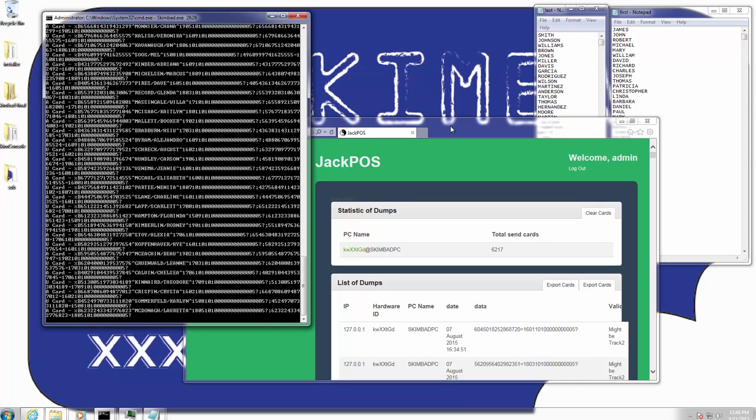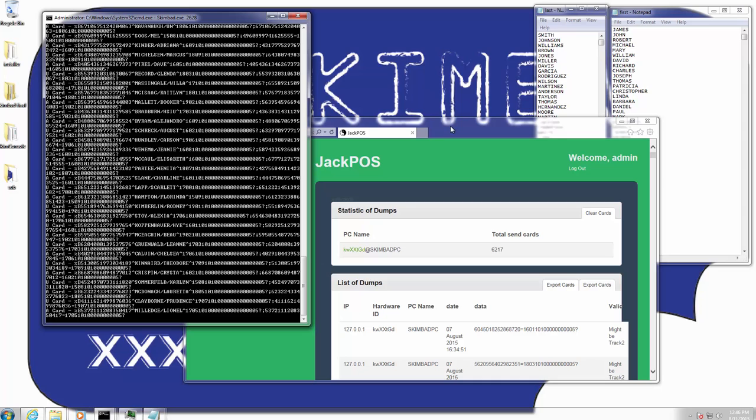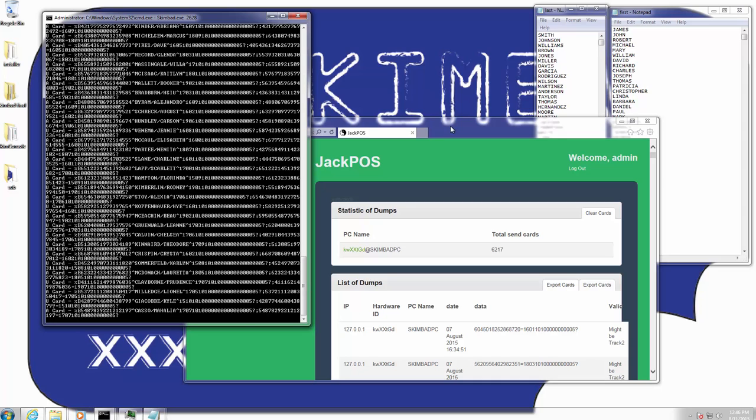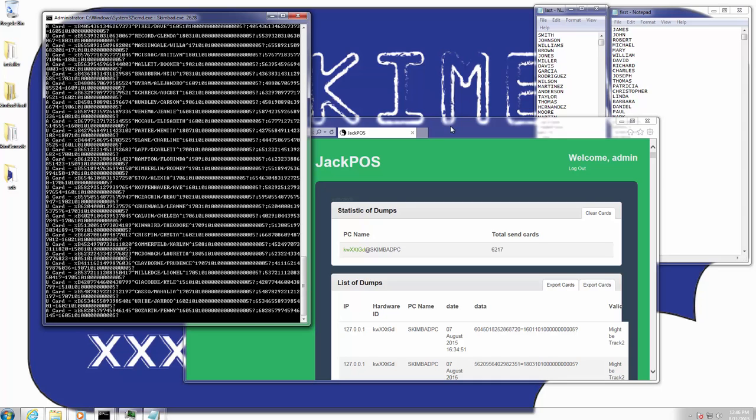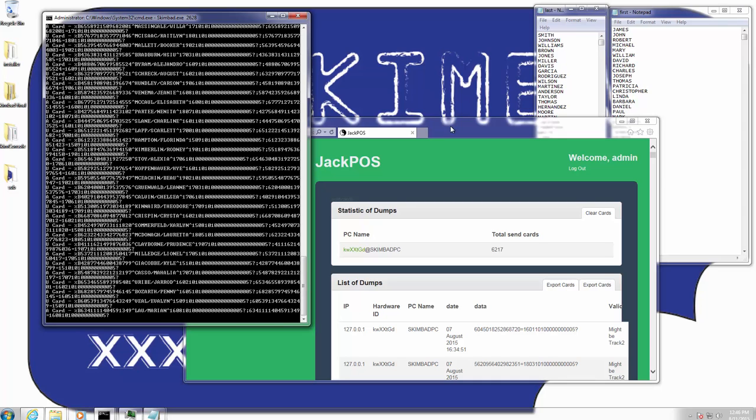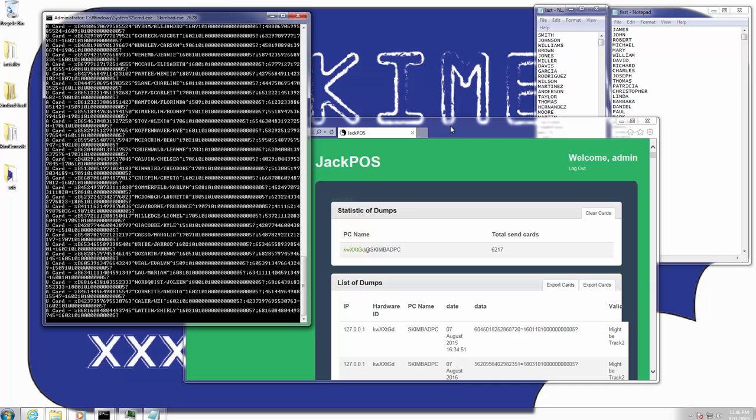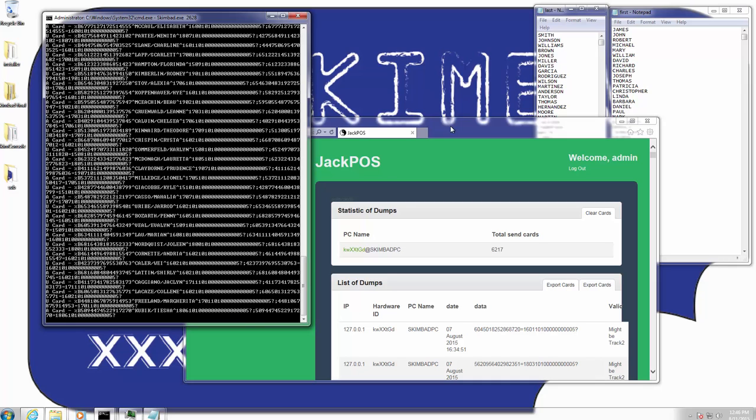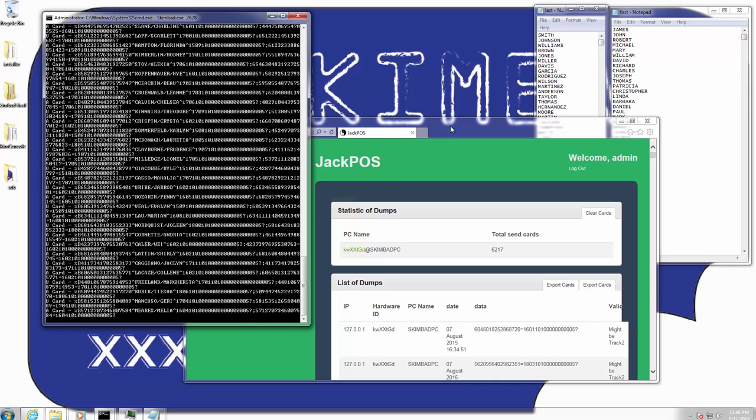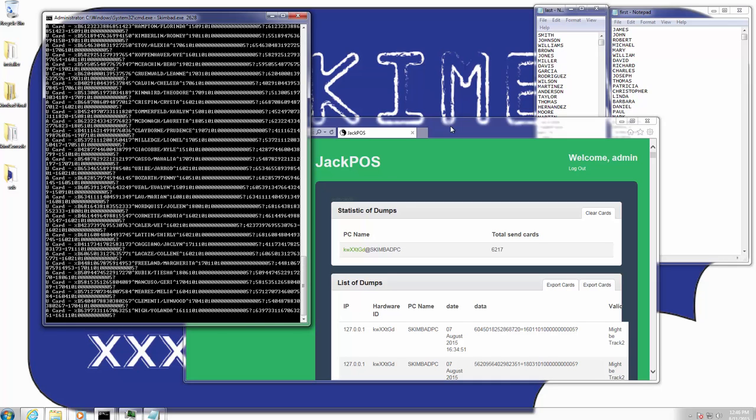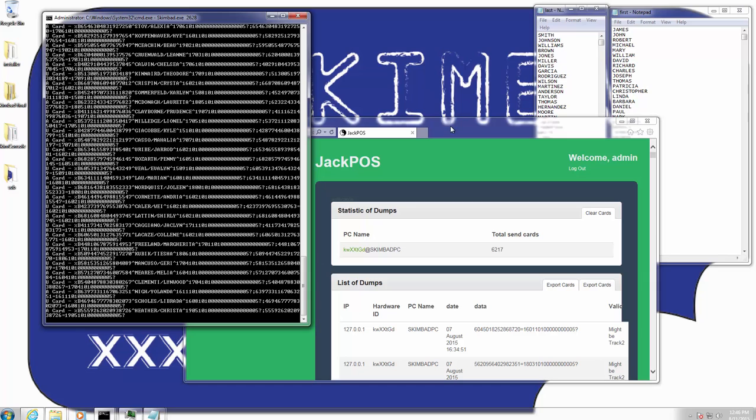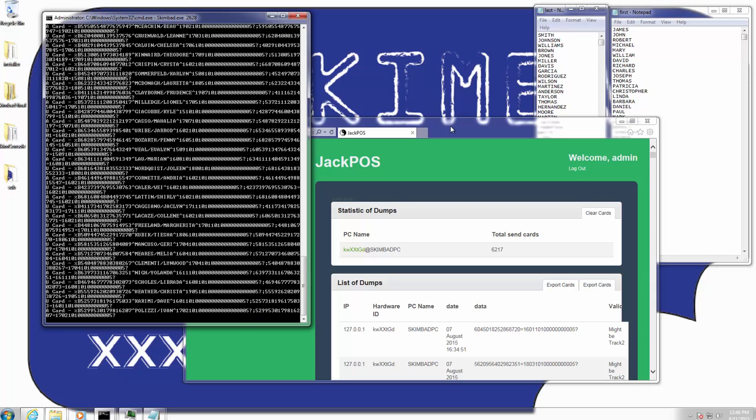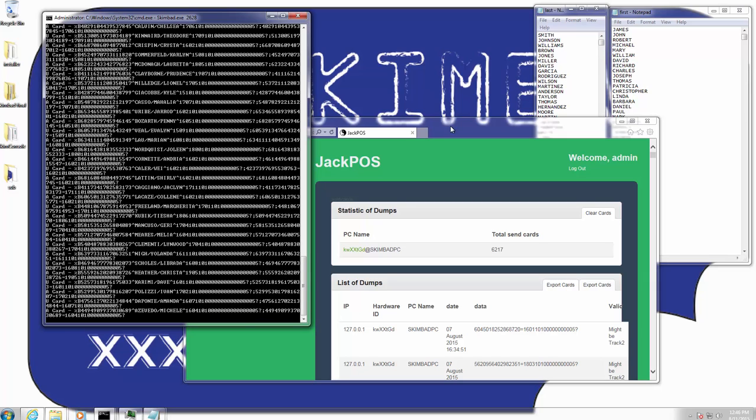And it basically injects thousands of fake credit card numbers into valid batches. So basically, if there were five credit cards that were swiped, it would have about 1,000 to 2,000 credit cards injected around it.